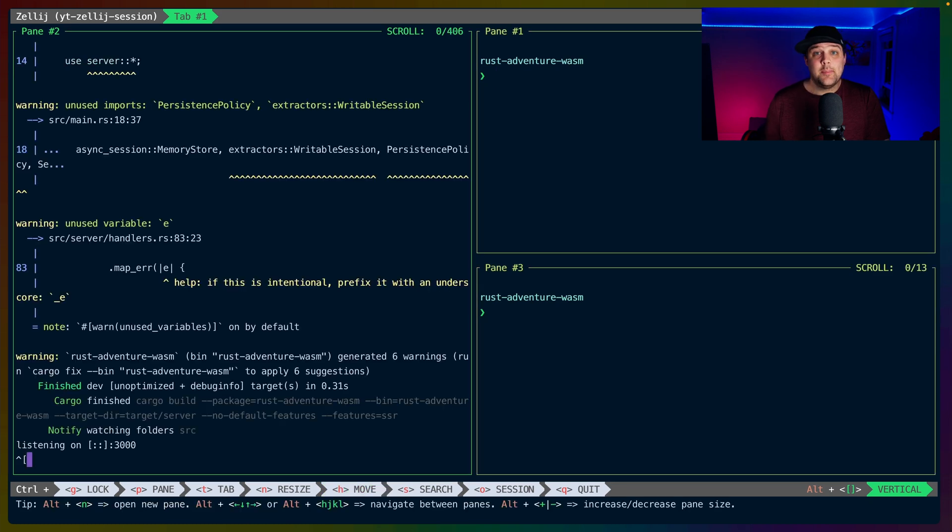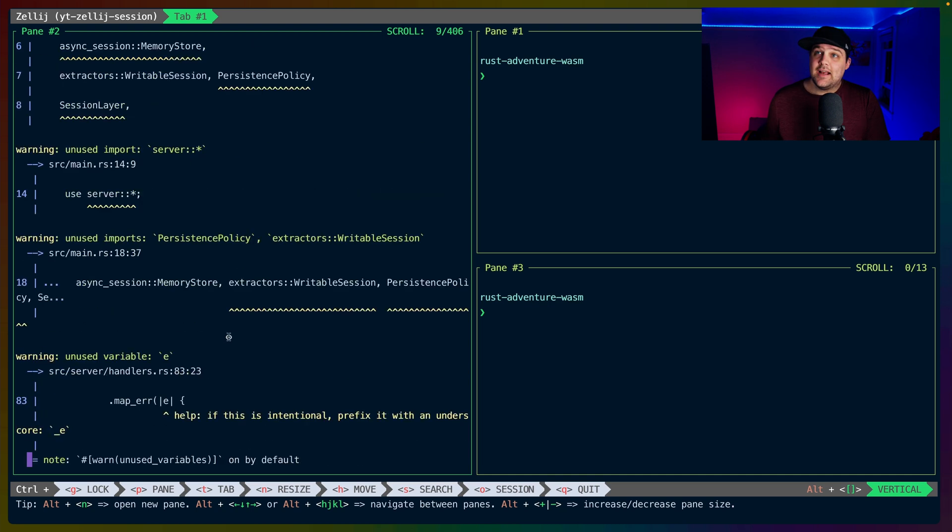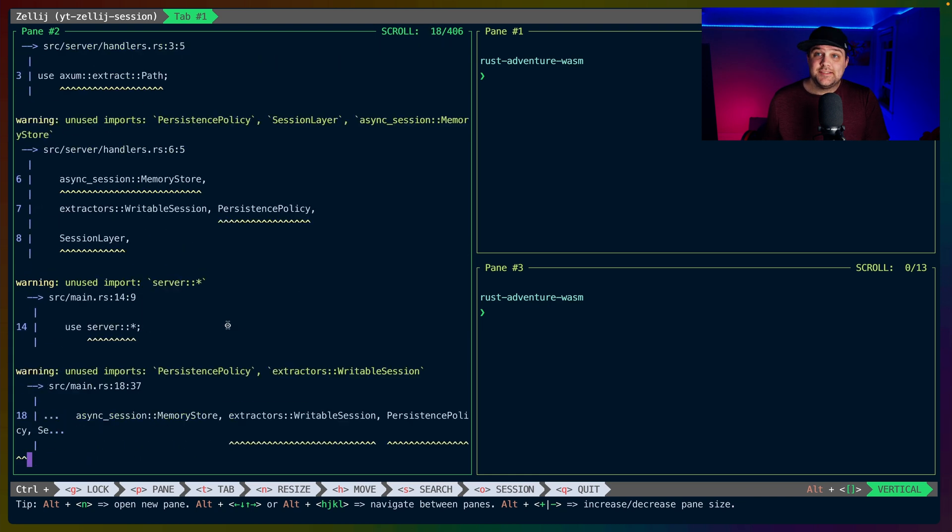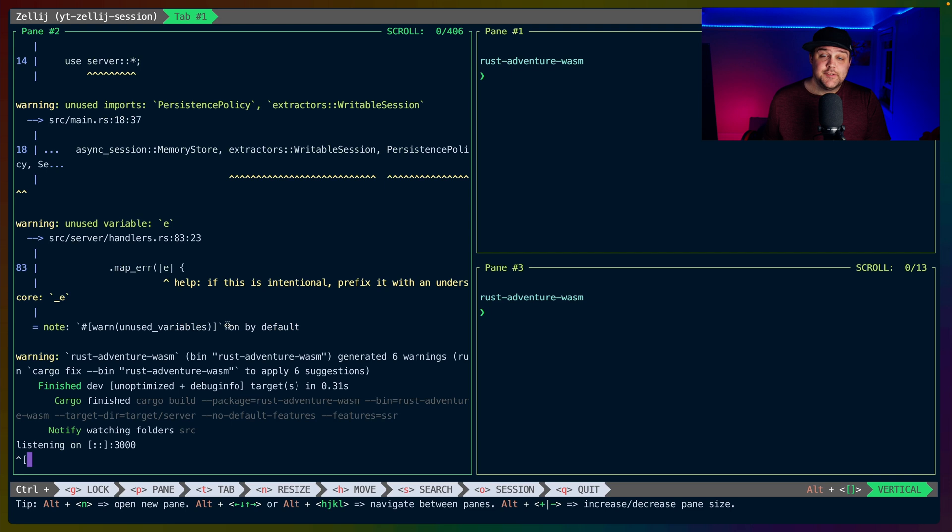If we run a command on the left-hand side and there's more output than we can show in a single frame, you can pick up your mouse and actually just scroll up. You can also, instead of scrolling, search or open the scrollback buffer in your editor of choice.